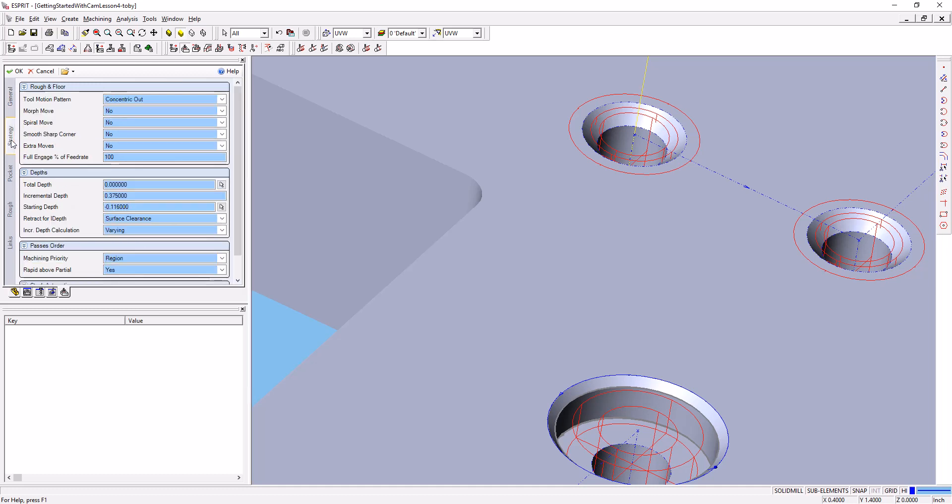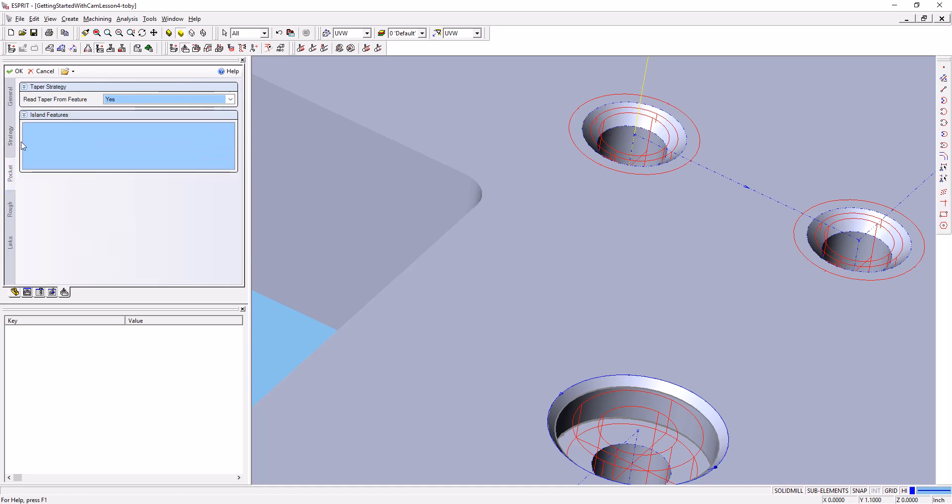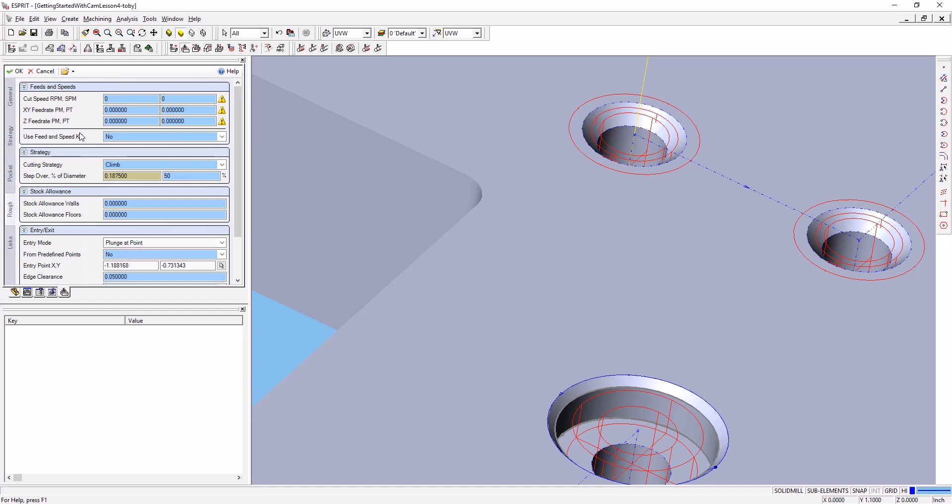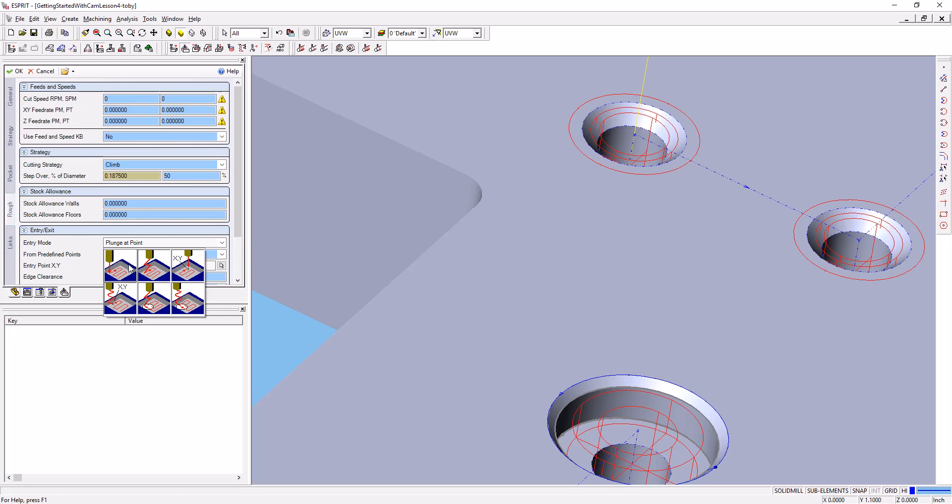In the strategy tab, concentric out looks fine. It's picked these defaults based on the geometry of the chain we've got. On the pocket tab, everything looks good. On the rough tab, remember I said don't ever plunge one of these end mills into the part. Well, there's an exception to that.